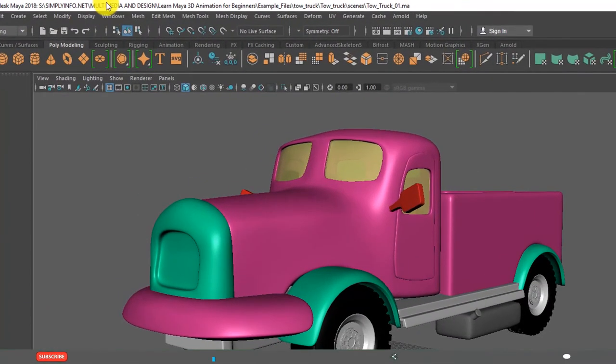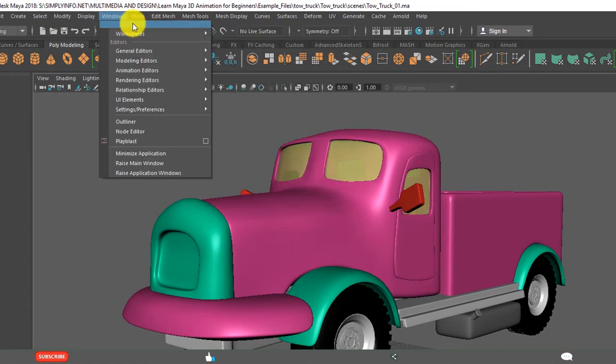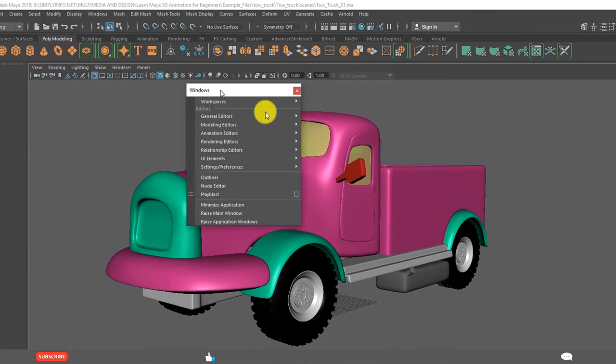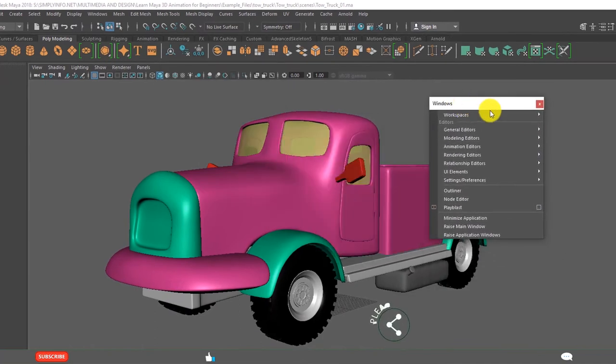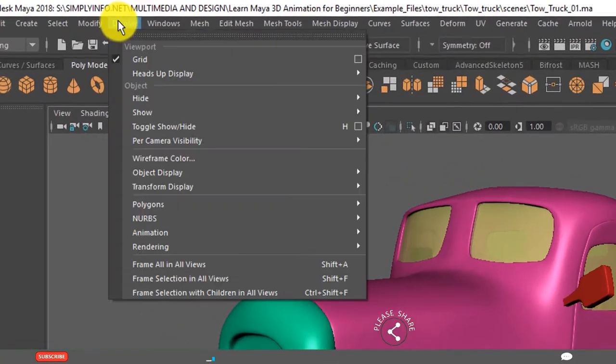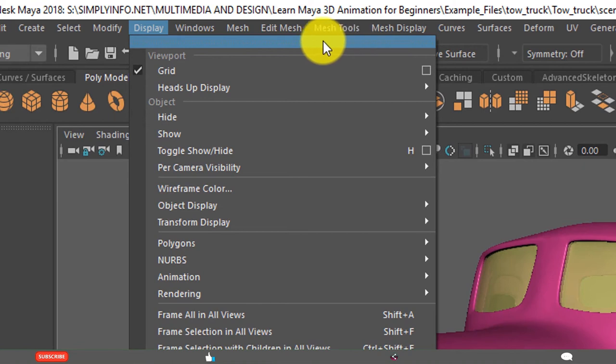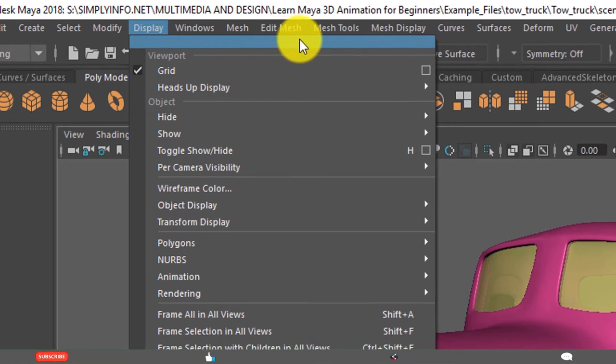And when you want to use some menu repeatedly, simply you can tear off that menu. See this is a tear-off menu. Click. There are small dotted lines, two lines. Click on that. Then it becomes blue.